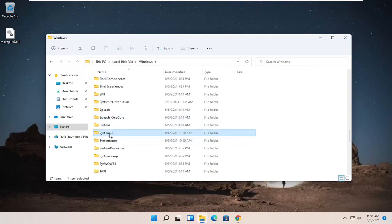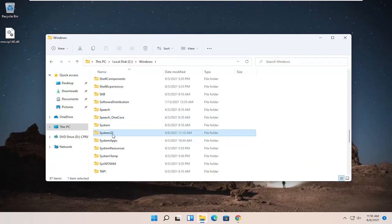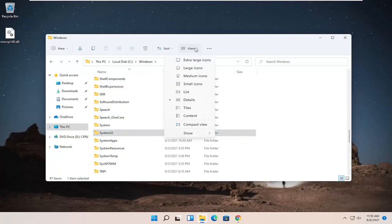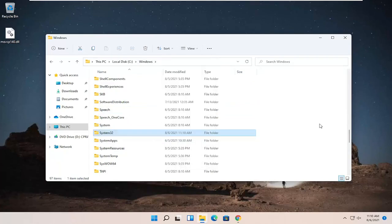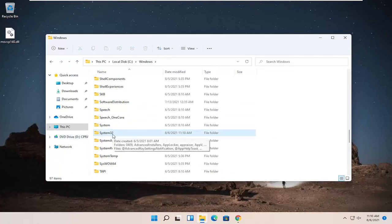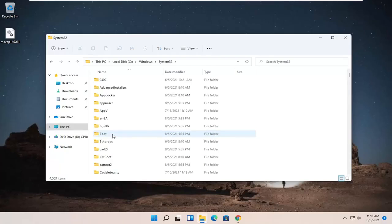Please note, if you don't see System32, you might have to enable the view. So you click on view up at the top and then select Show. You may have to enable hidden items. So just wanted to put that out there. But it is visible in our case without that needing to be changed. So go ahead and double-click on System32.